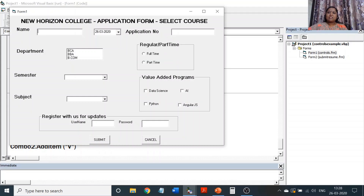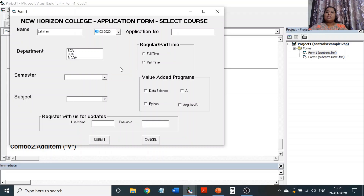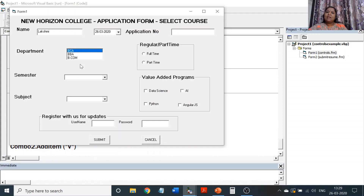Let me see how the program is going to work. First, I am going to enter a name, then choose a date. This is going to be a date and time picker — I have chosen the date picker where a calendar is visible, and I am able to choose a date from there instead of typing it. Then there is a list box where I select the course: BCA, BBA, or BCom. The list box doesn't have a dropdown button; everything is visible at once, occupying space.